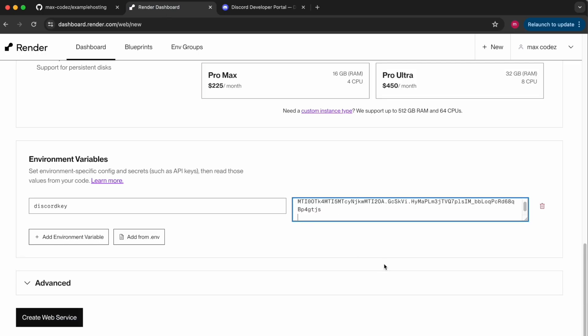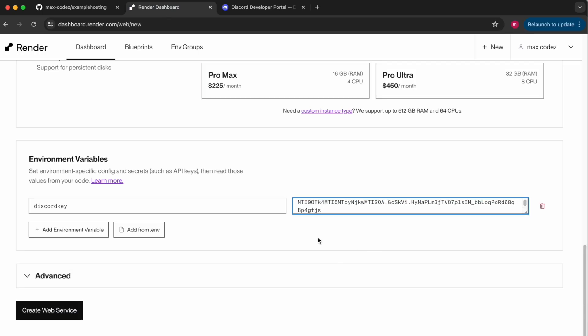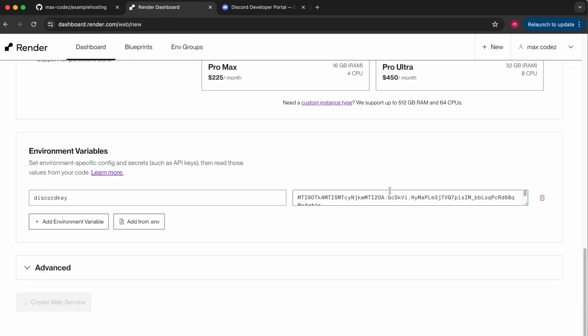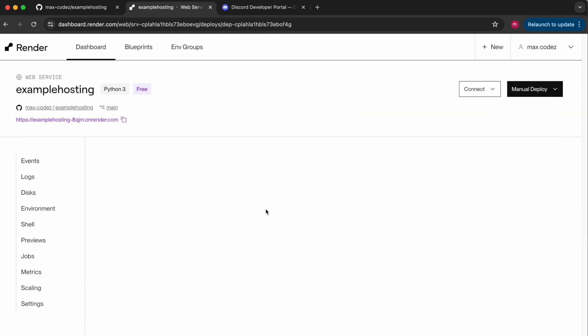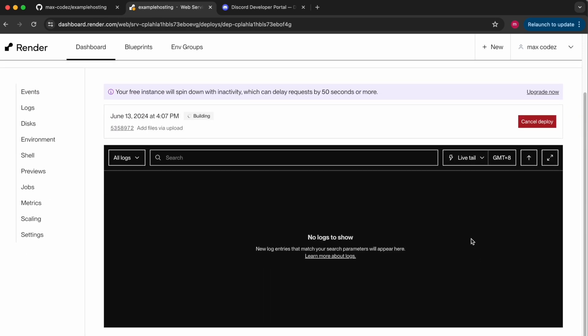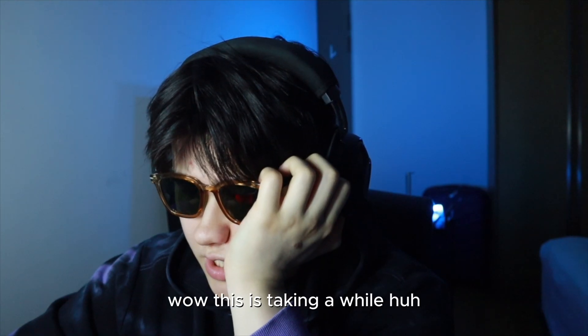And then you can click create web service and now it does seem to be starting up. Wow this is taking a while, huh?